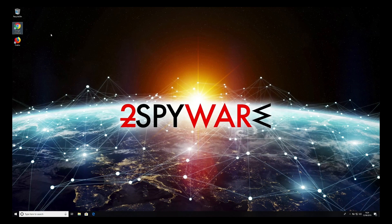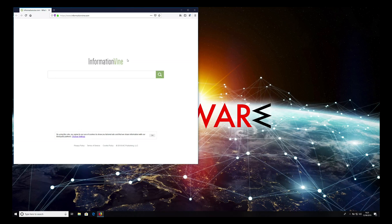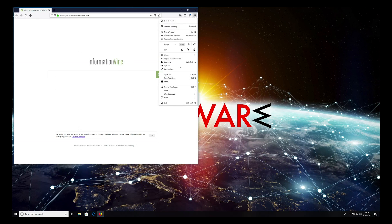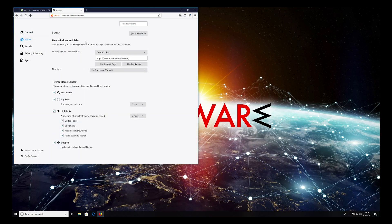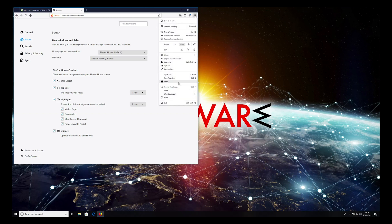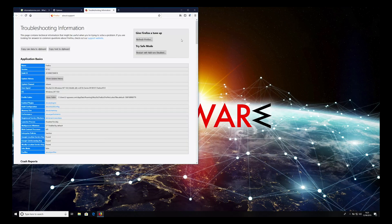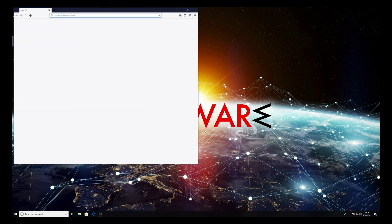Firefox cleaning is similar. Press the hamburger icon on the top right corner of the Firefox window and select Options. Then select Home from the list on the left, and change Home page and new windows to Firefox Home. Press the hamburger icon again, select Help, then select Troubleshooting Information and press Refresh Firefox twice.